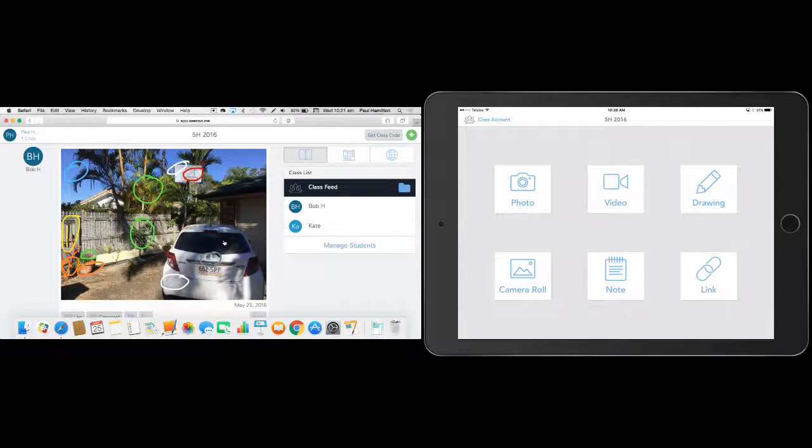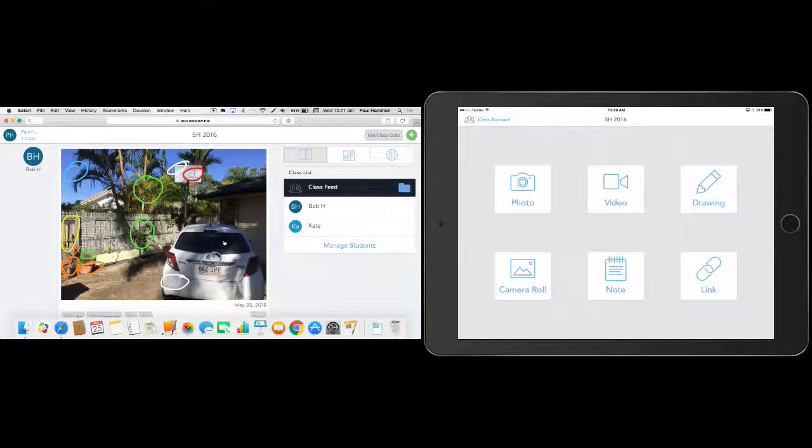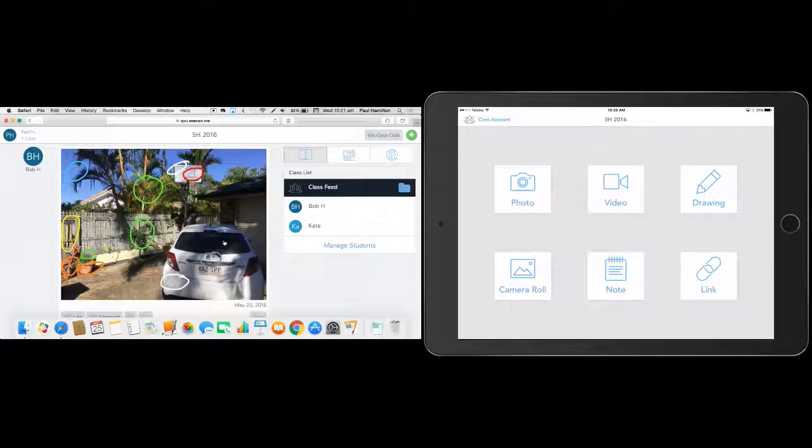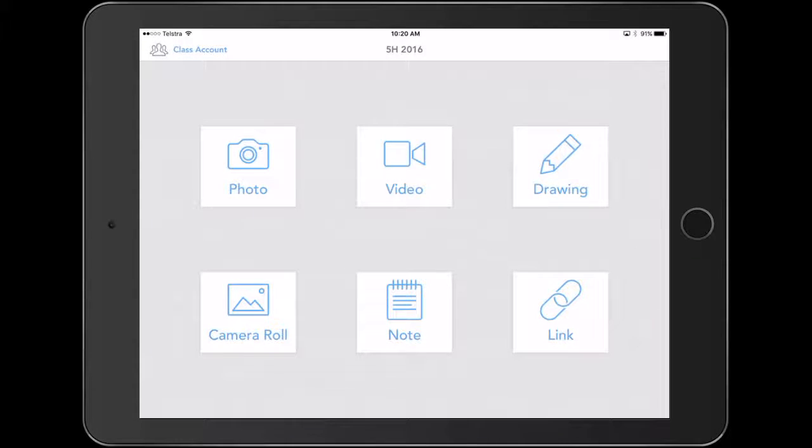So I hope you found that useful. Seesaw, it's definitely worth checking out. But I think the real richness in these activities is the ability to match them to specific curriculum areas and really get our kids doing the thinking and not the teachers doing all the thinking for the students. Paul Hamilton here for iPad Monthly signing off.